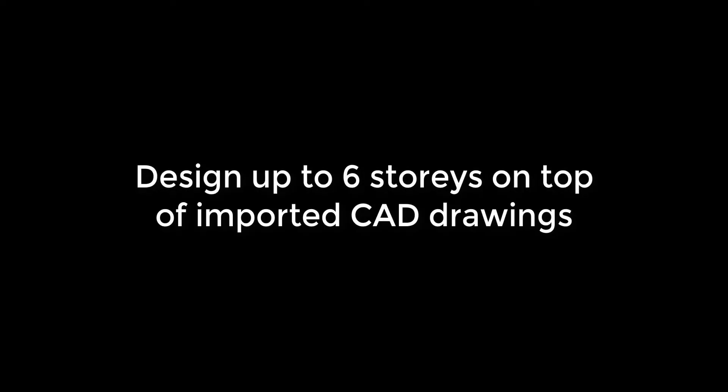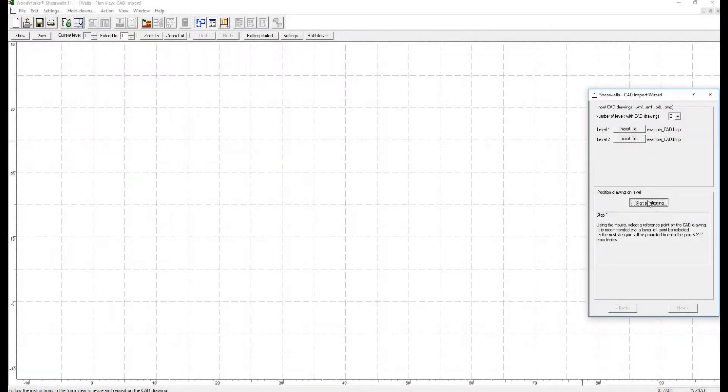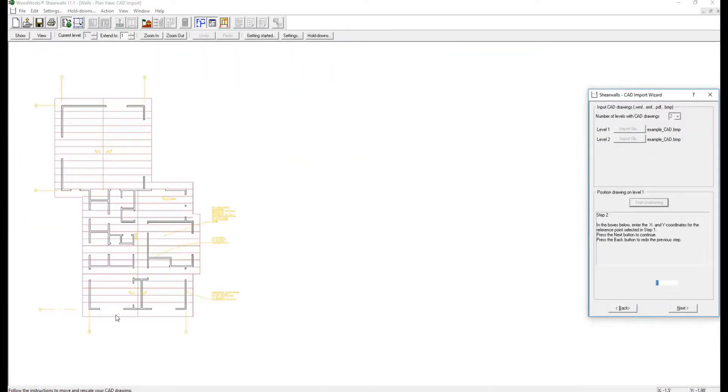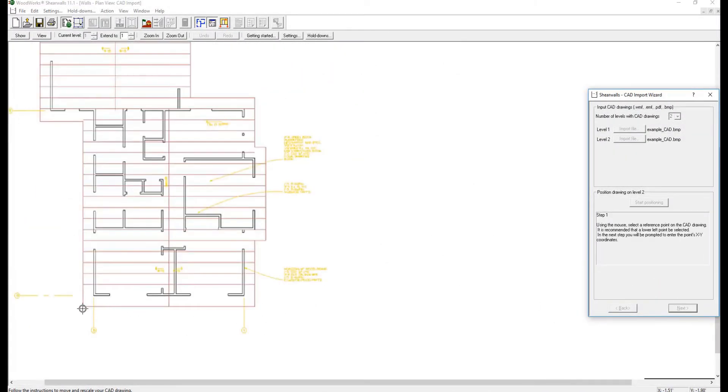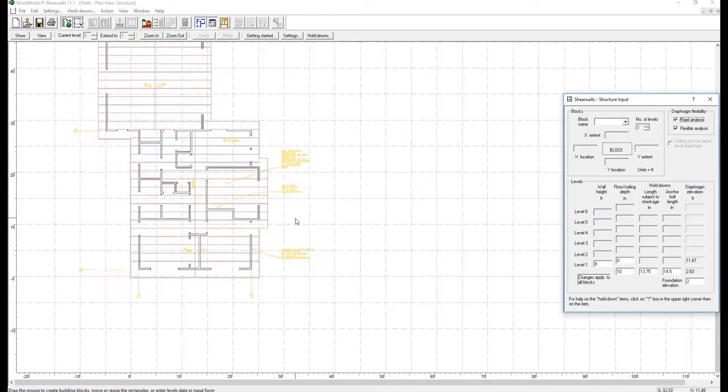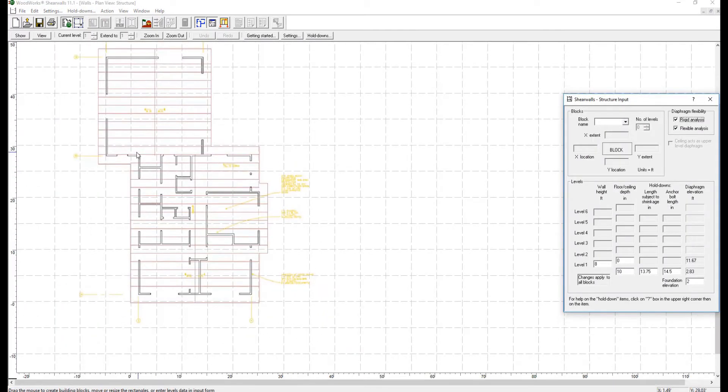In ShearWalls, it is possible to work on top of files such as CAD, EMF, WEMF, and PDF files. Simply import the file, position the reference point, and start designing the structure.